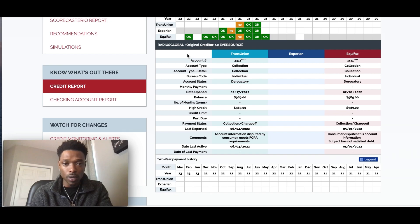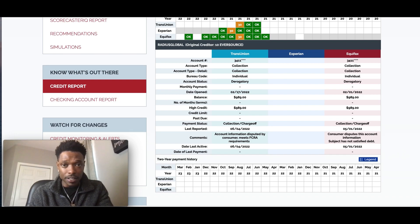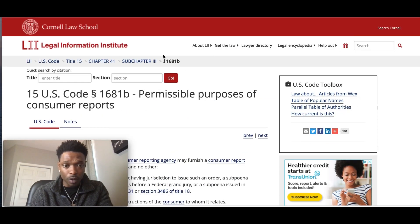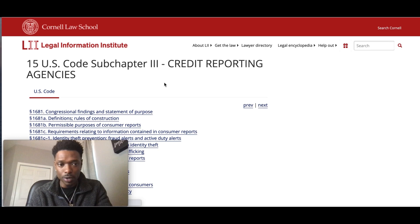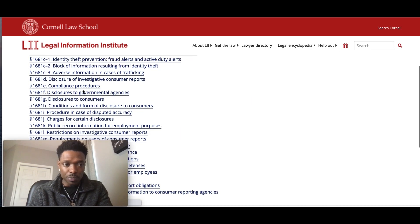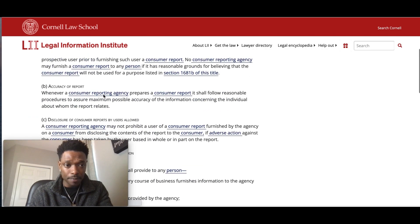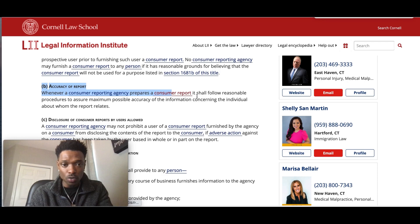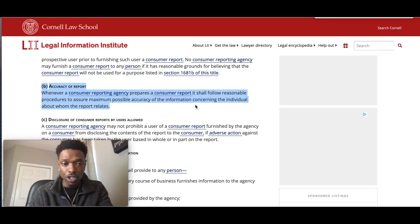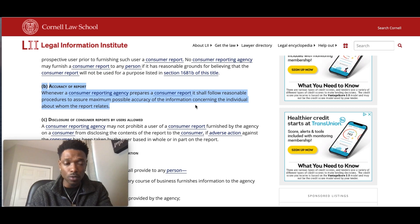The first thing we want to do is identify anything that may be inaccurate, incomplete, or unverifiable with this account, because we're going to use this particular law — the Fair Credit Reporting Act. I just want to go through this really quickly so we can establish why we're doing this. So if we check out section E, compliance procedures — section B deals with accuracy of reports. It says: whenever a consumer reporting agency prepares a consumer report, it shall follow reasonable procedures to assure maximum possible accuracy of the information concerning the individual about whom the report relates.